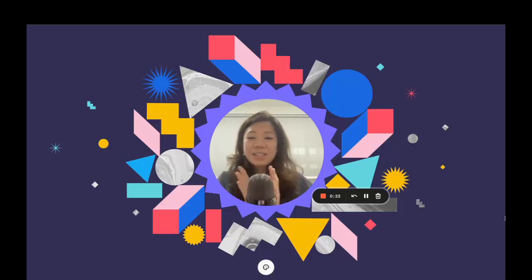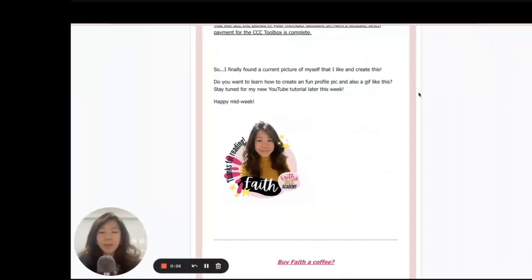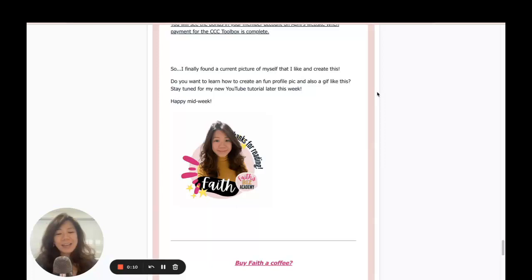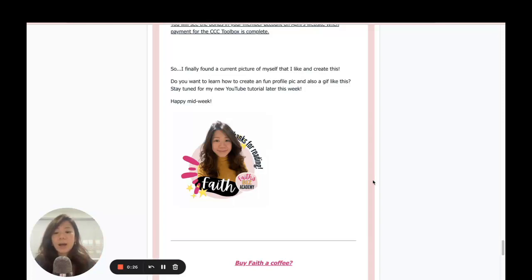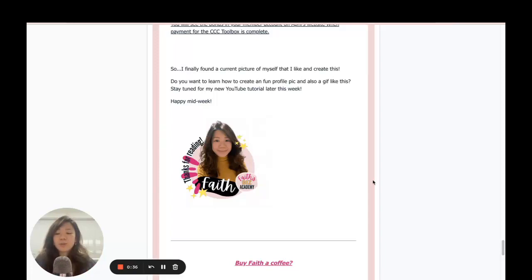This is going to be a very fun session. Before we dive into the actual process, I just want to show you what I've done recently — I've embedded a GIF as my signature for my email newsletters. I use ConvertKit and it's really easy; all you need to do is upload the GIF as you would upload any other image. You can also apply it to any other email service provider, and you can create a profile pic that looks more three-dimensional and fun for your social media accounts.